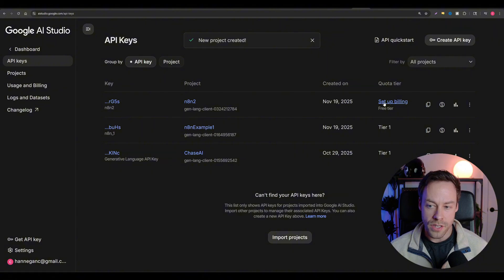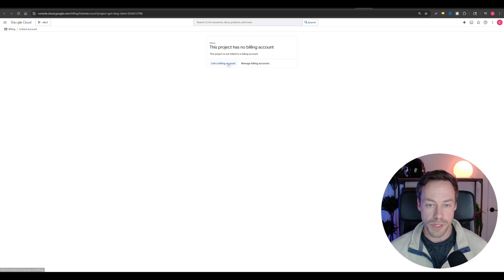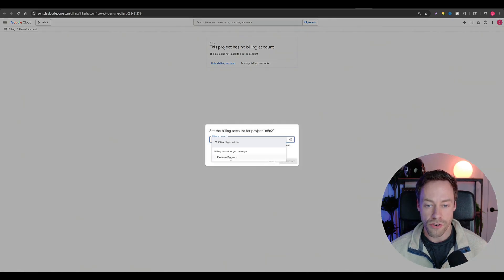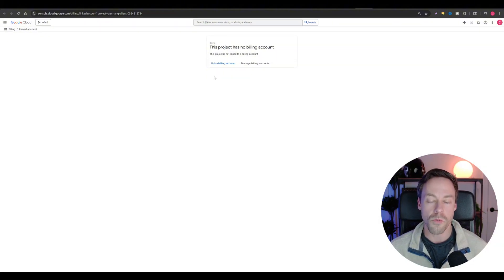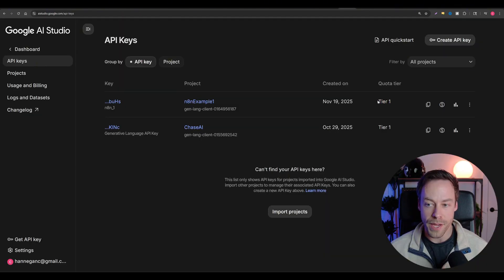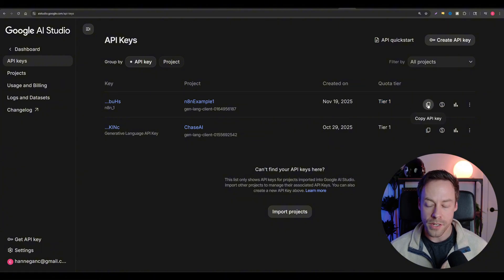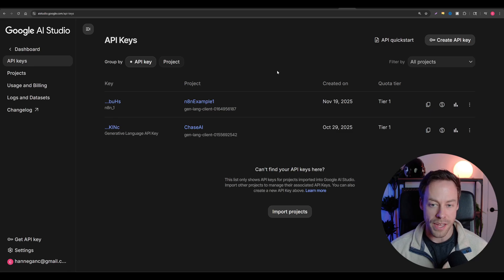Click on 'Setup Billing,' which takes you to the Google Console. You have two options: link a billing account or manage billing accounts. If you already have one, just connect it. If not, go to manage billing accounts and it will walk you through step-by-step to connect your credit card. Once you do that and refresh the page, the free tier will be on and it will show as a tier one quota. Then just copy your API key and head to N8N.